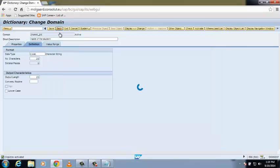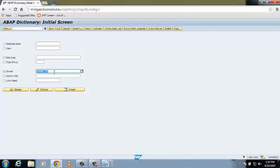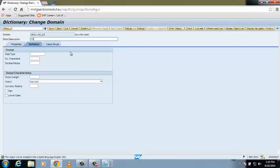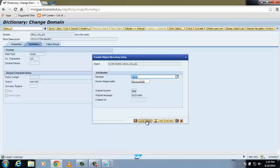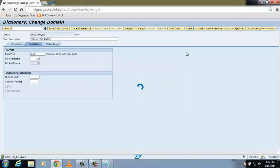Now we are going to create another domain with the name Z_ROLL_NUMBER_DE. Click on Create and enter a short description. The data type for a roll number belongs to integer — select NUMC. Save it, save it as a local object, then check it and activate it.